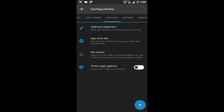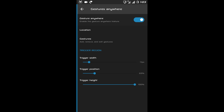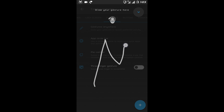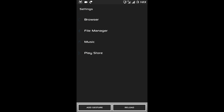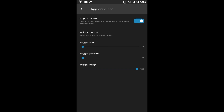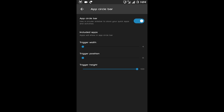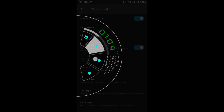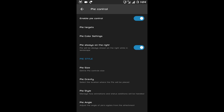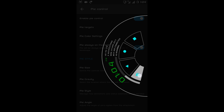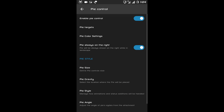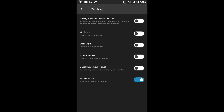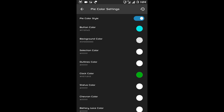After lock screen there is Gesture. The first option is Gesture Anywhere — this is another cool feature of this ROM. You can add or remove apps of your choice. After gesture anywhere there is App Circle Bar — I'll disable it for now. Then there is Pi Control — if I enable it I will get the Pi Control. You can have your navigation buttons on your thumb. You can change the position of Pi Control, add different options to it like screenshot, kill task, or whatever you want. You can set your Pi targets and customize the color of the Pi menu. Then there is Pi style.